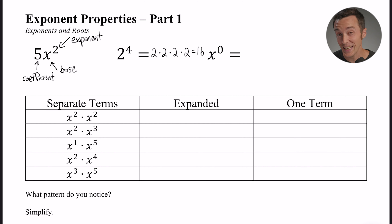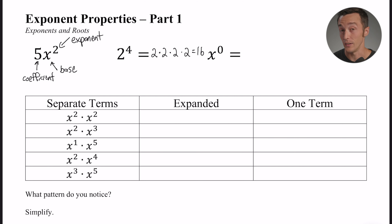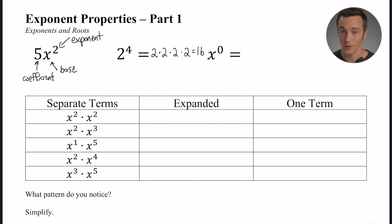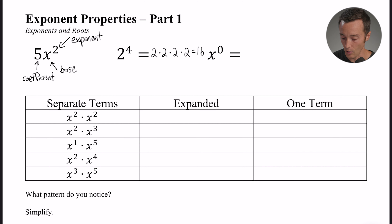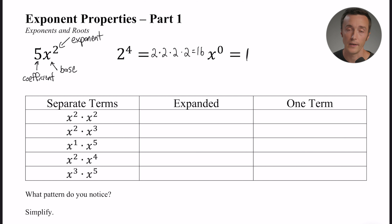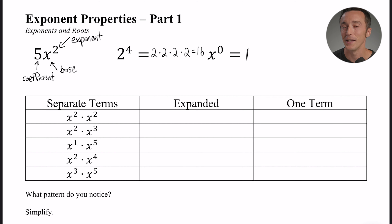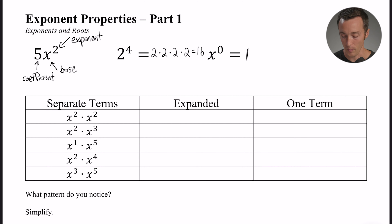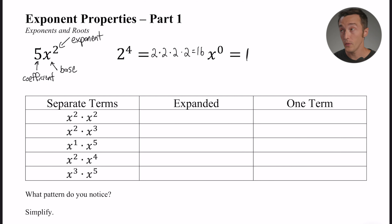I also put one other example: x to the zero power. You could put anything to the zero power, because no matter what it is — whether it's a variable, a number, or whatever — anything to the zero power equals one. I feel like that's going to become important today, so I just wanted to make sure you had that background.